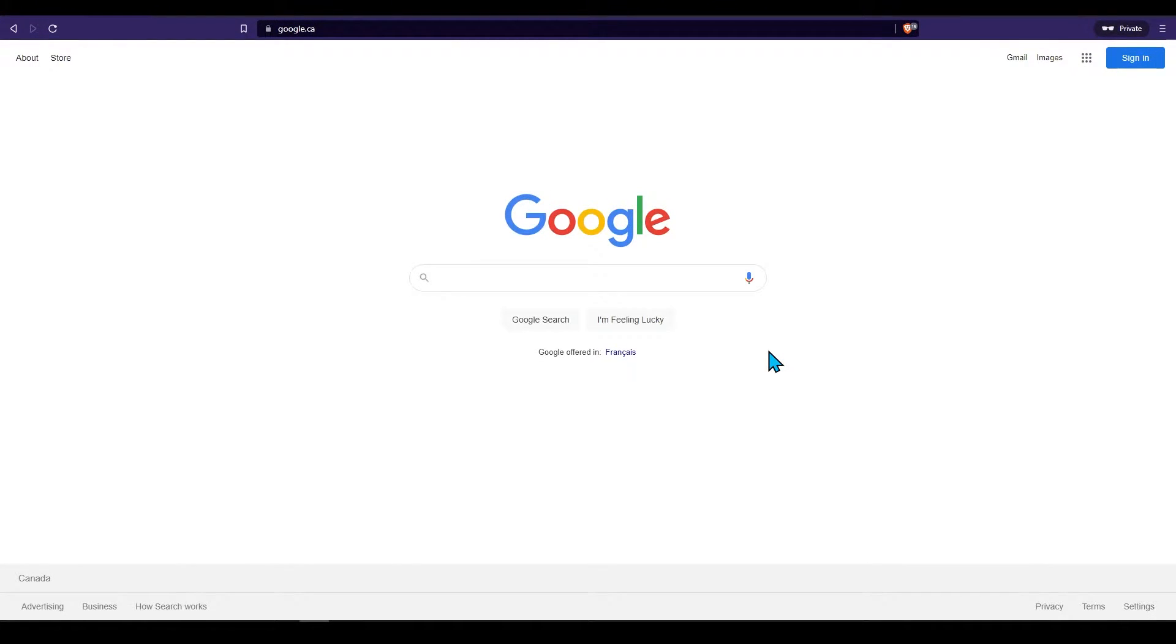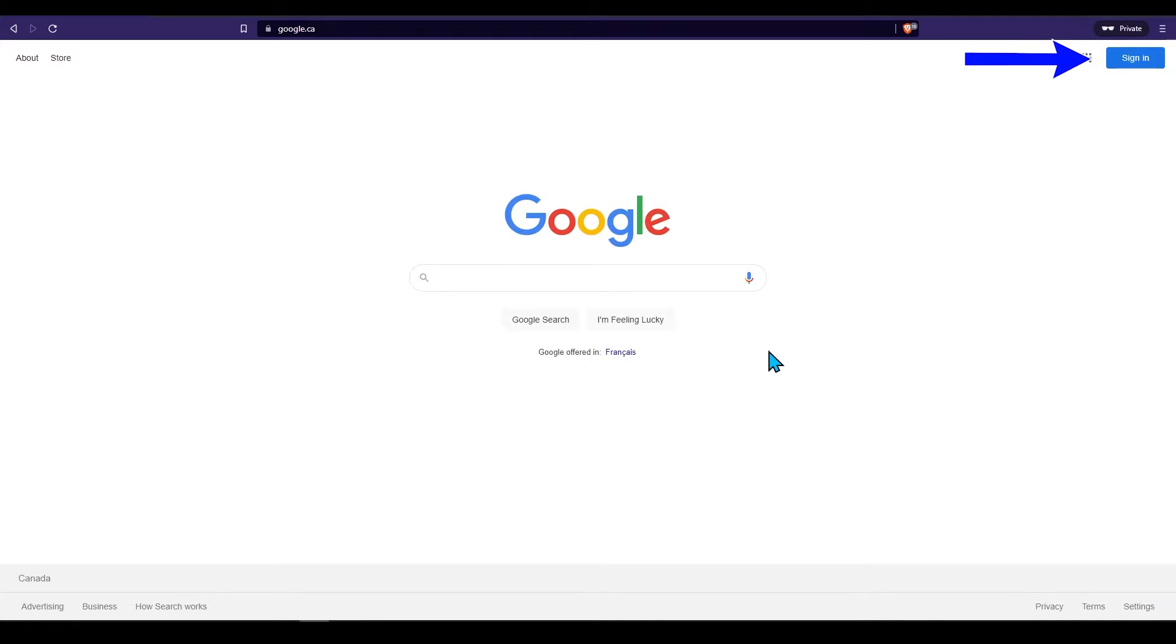First start by opening up your web browser and making sure you are on Google. Next on the top right corner click on sign in.